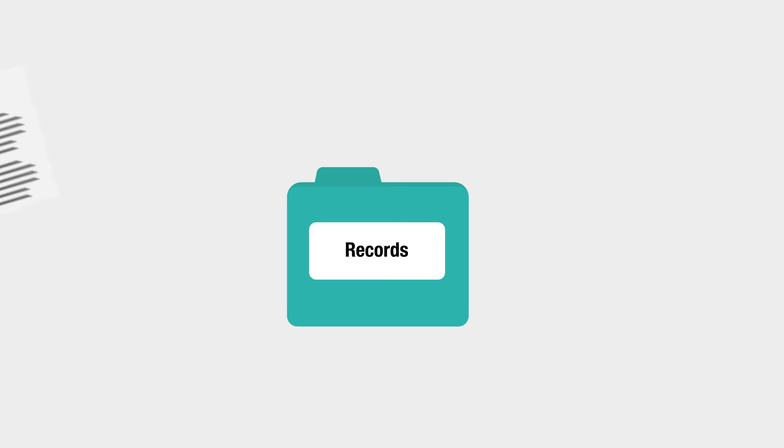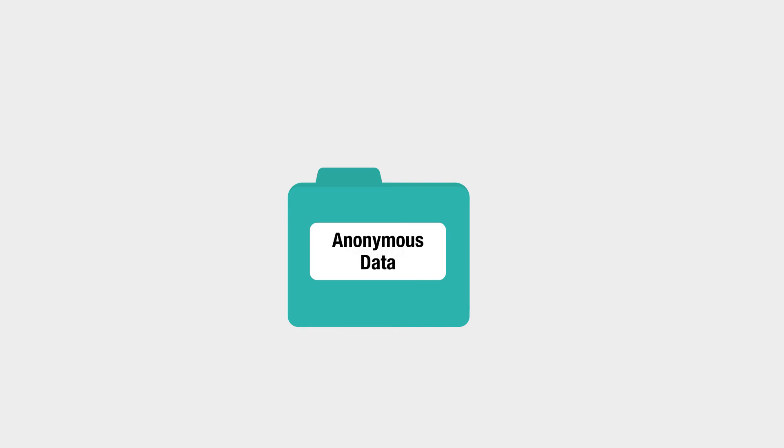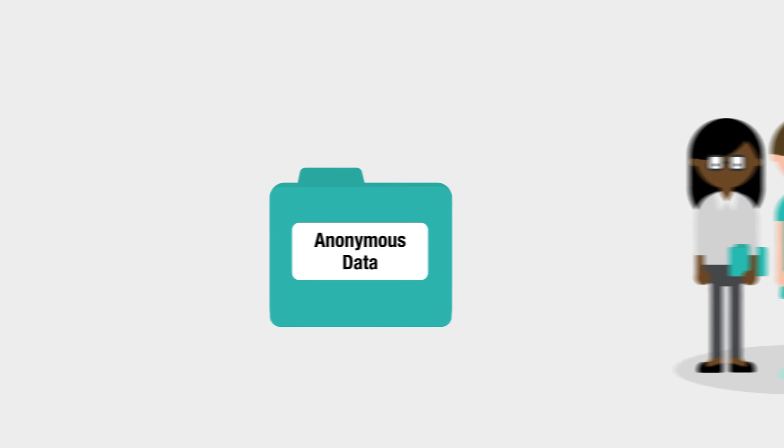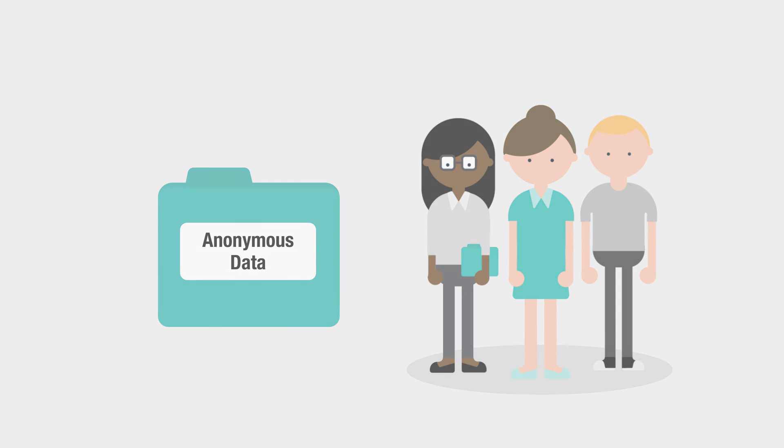Your records are then linked back up with your survey answers to create a new set of anonymous data to be used by researchers. This will include all the useful information from your records, but no one will know it's about you.